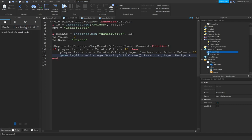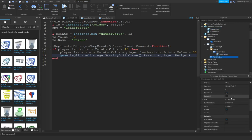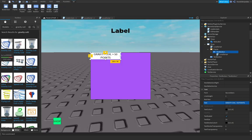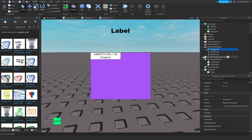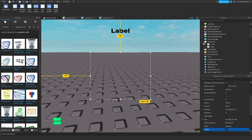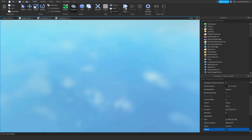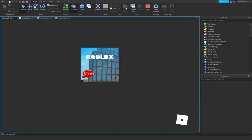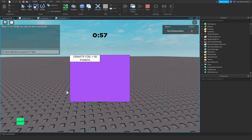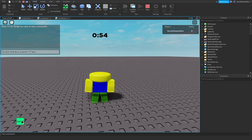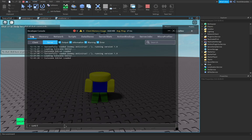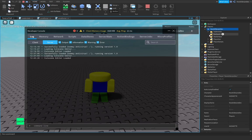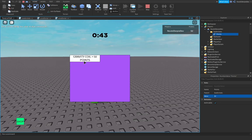I'm going to search for a gravity coil. Instead of this, I'm going to do Gravity Coil 50 points. This is a good gravity coil. Insert it into ReplicatedStorage. Frame off. Play here. Shop. As you can see, we cannot buy it. Let me give myself some points. 52 points. Boom.